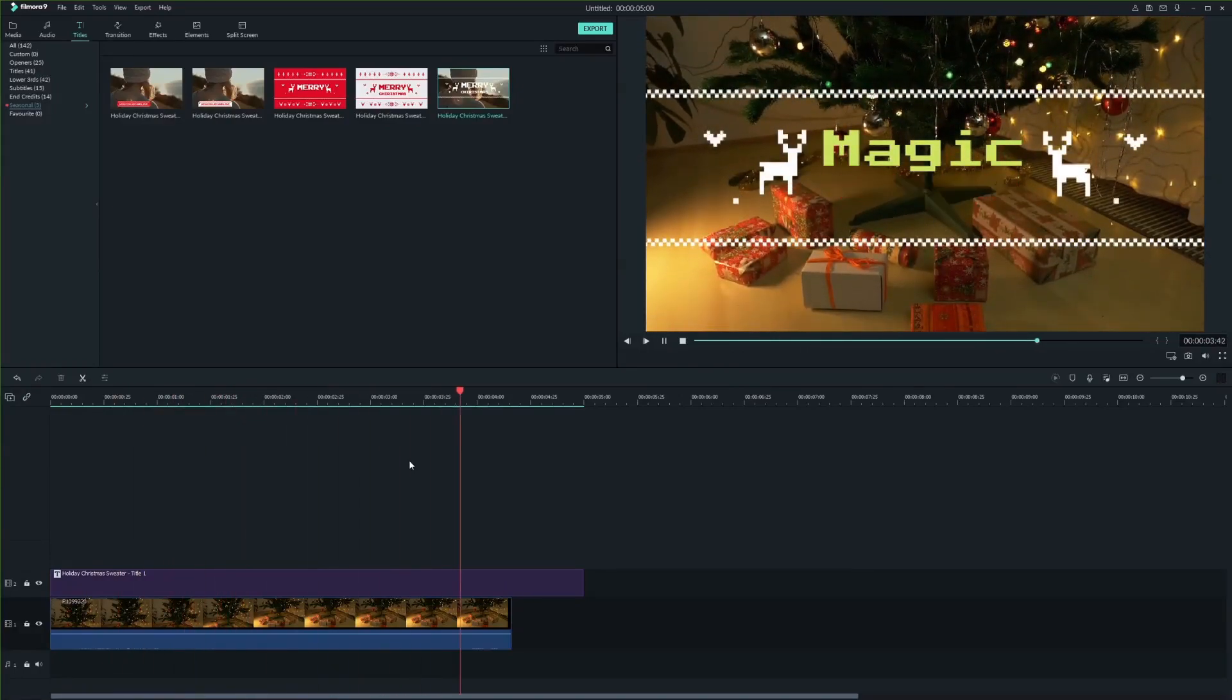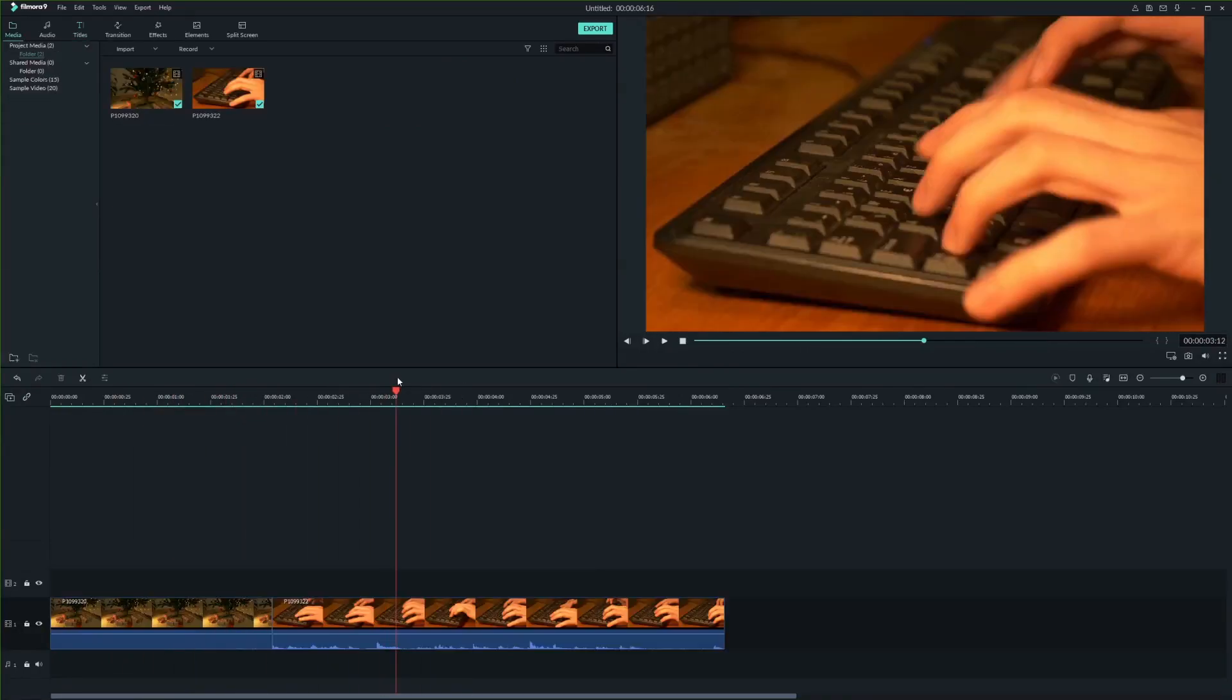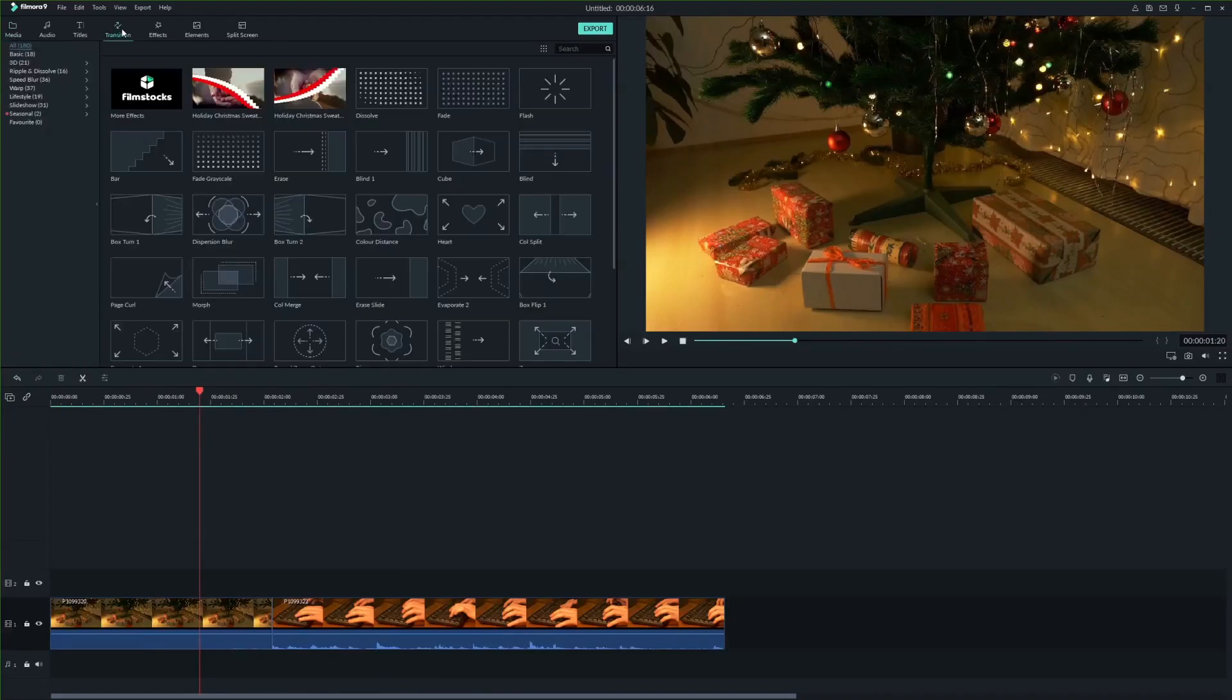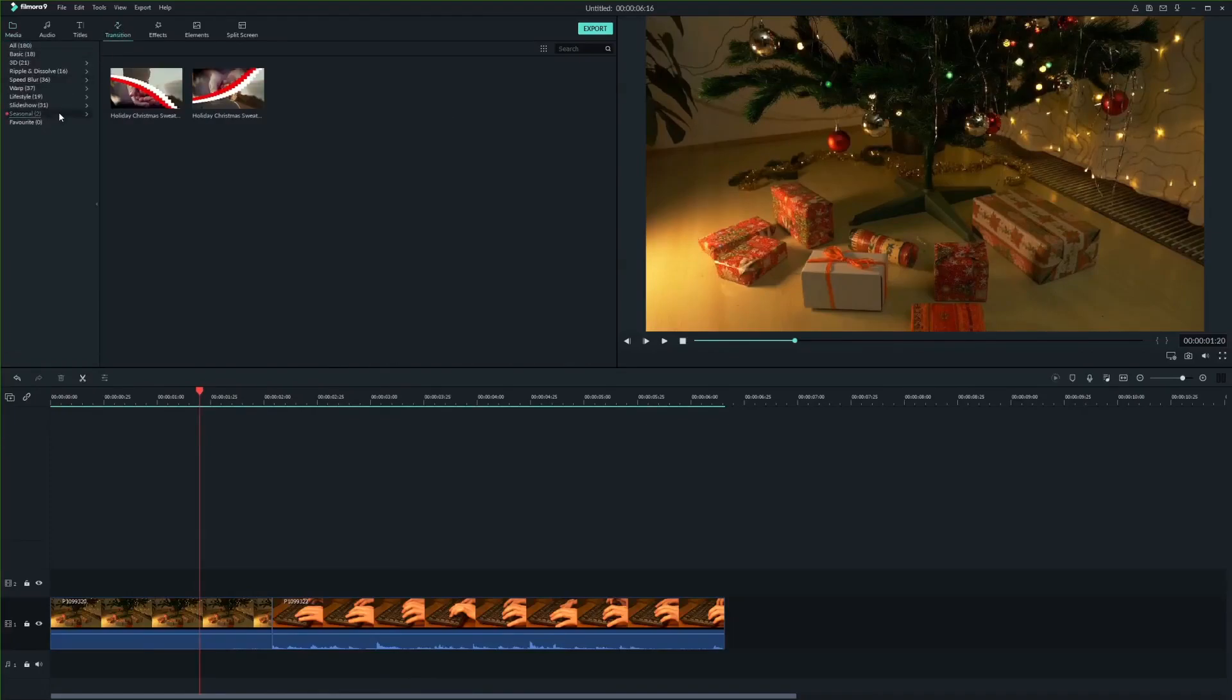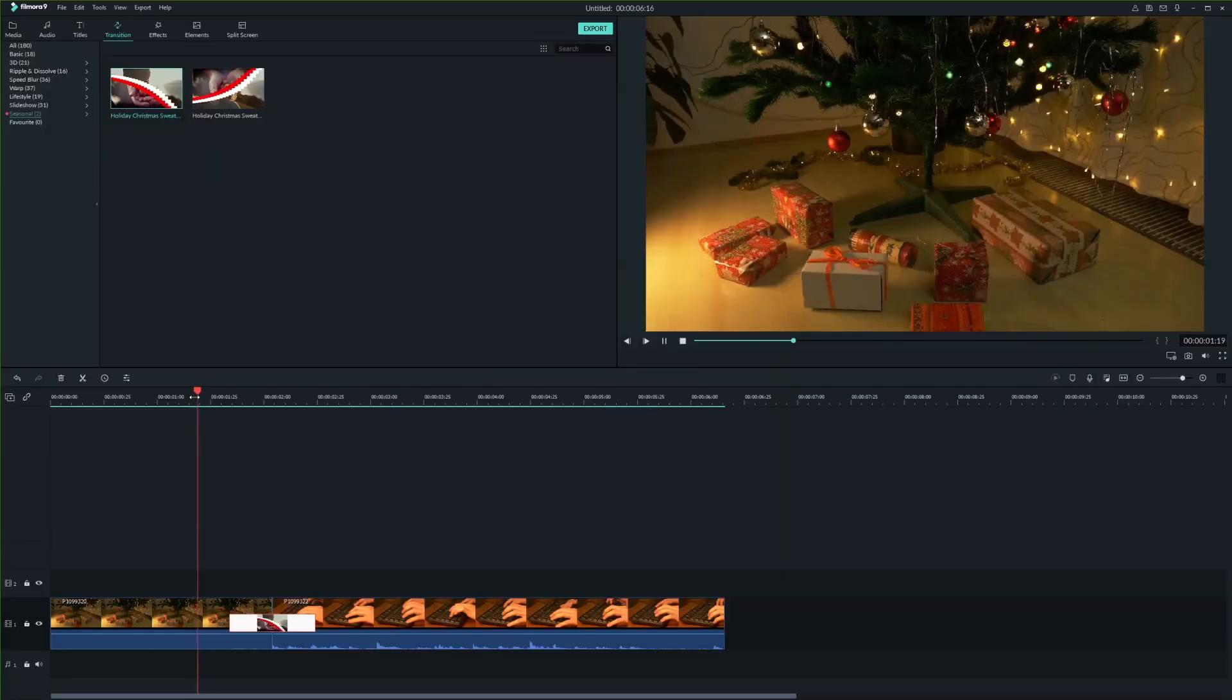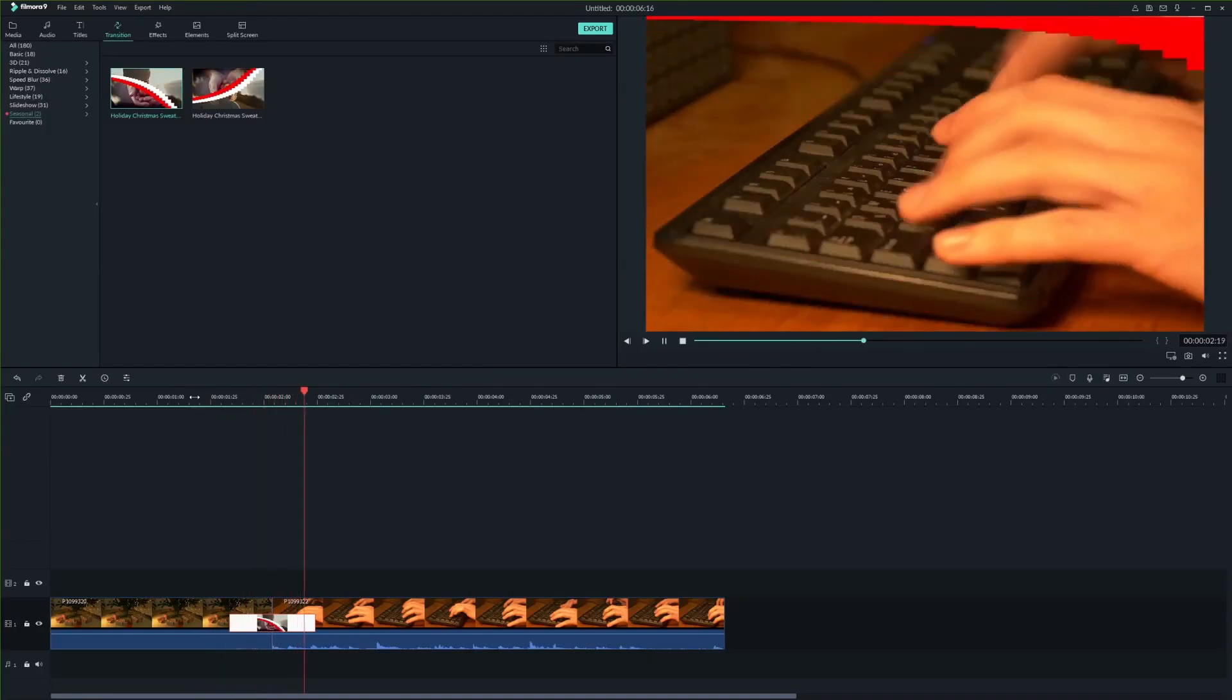Next I'm gonna show you how to use the transitions. Find the transition you like, drag and drop it between two clips. You can also adjust the speed. And that's it. Simple as that.